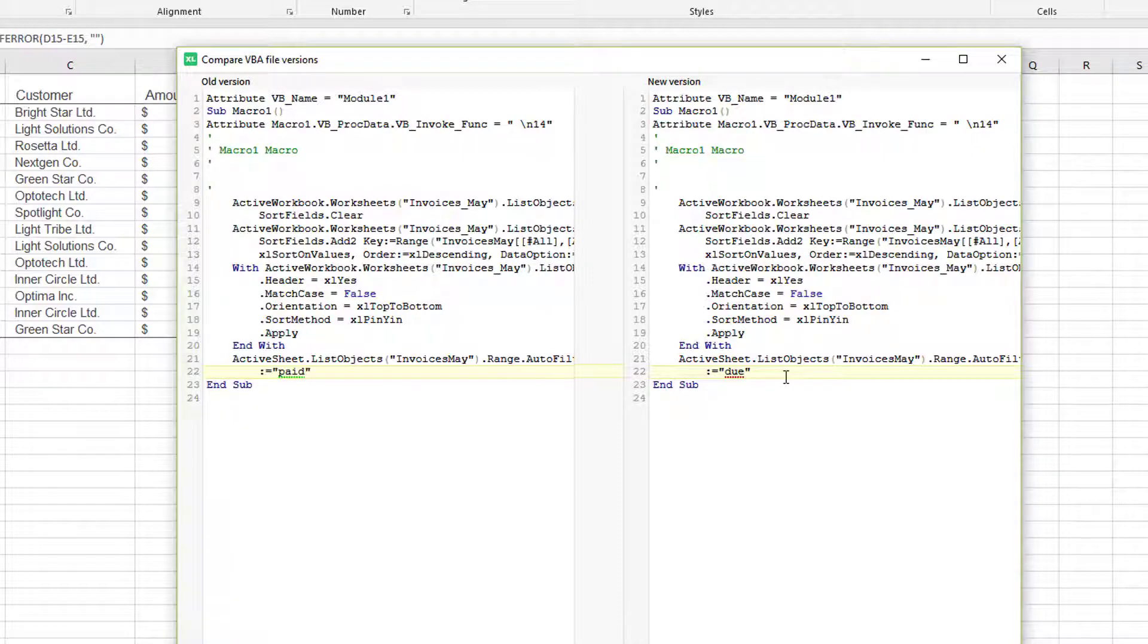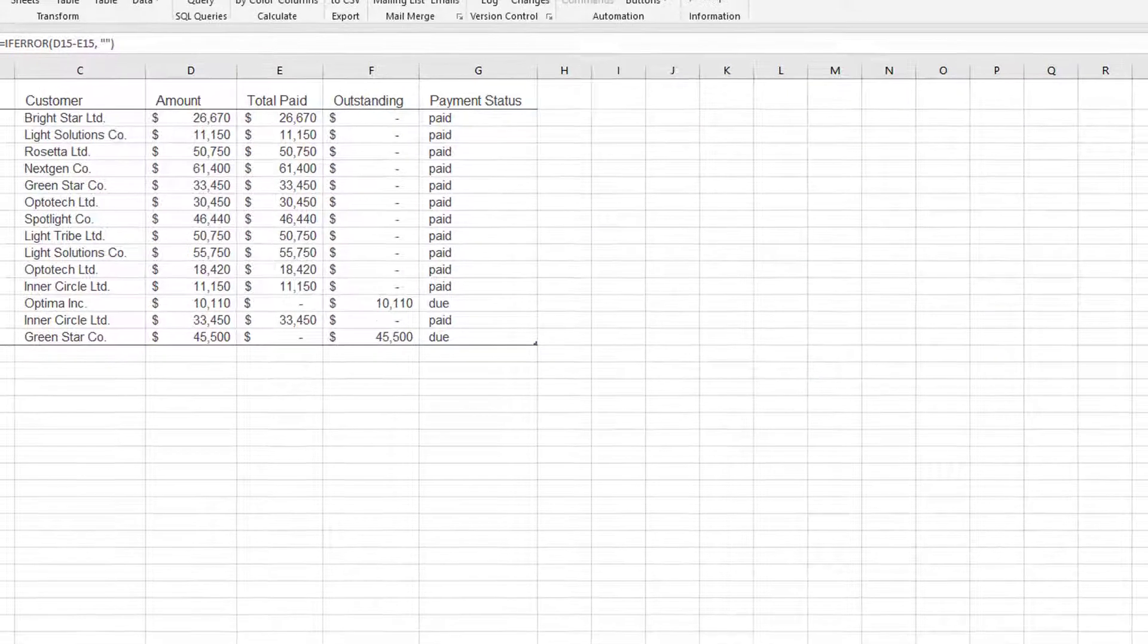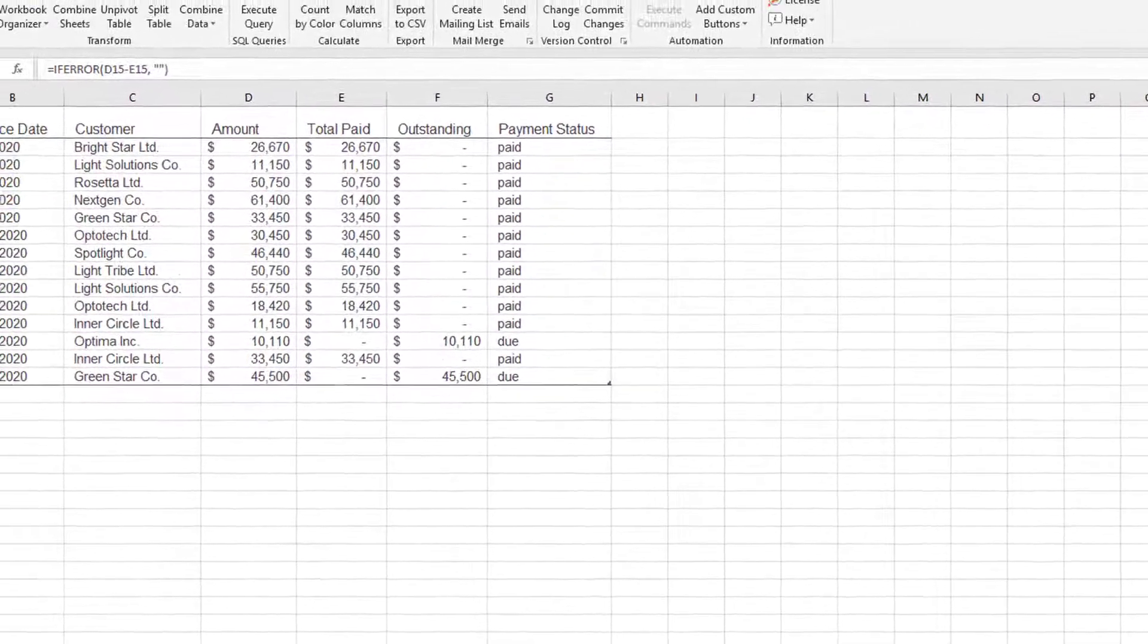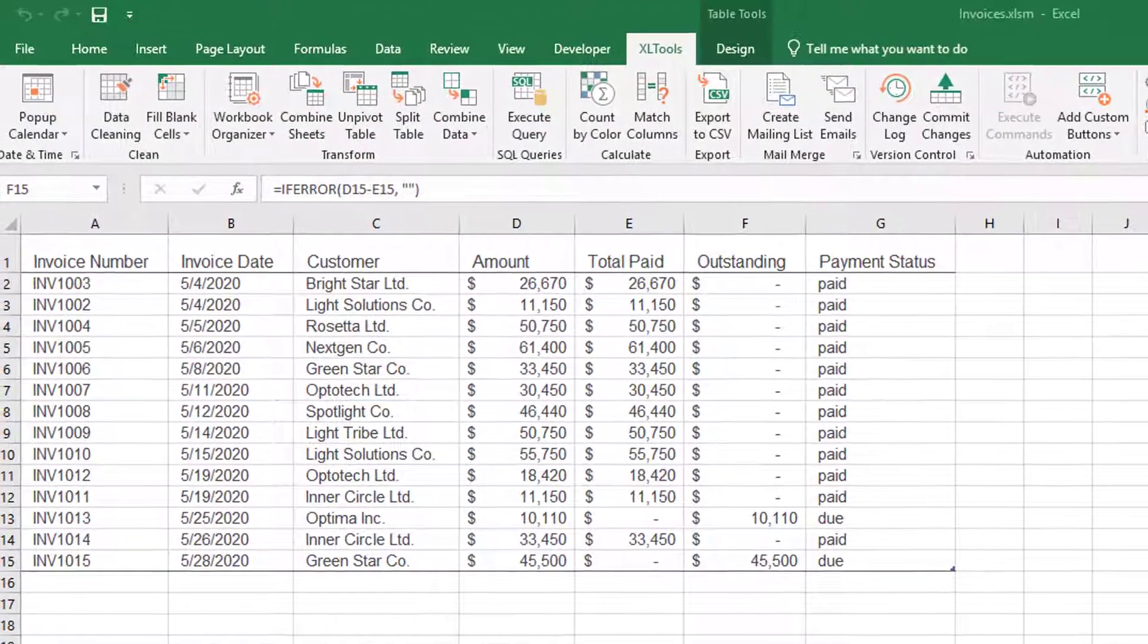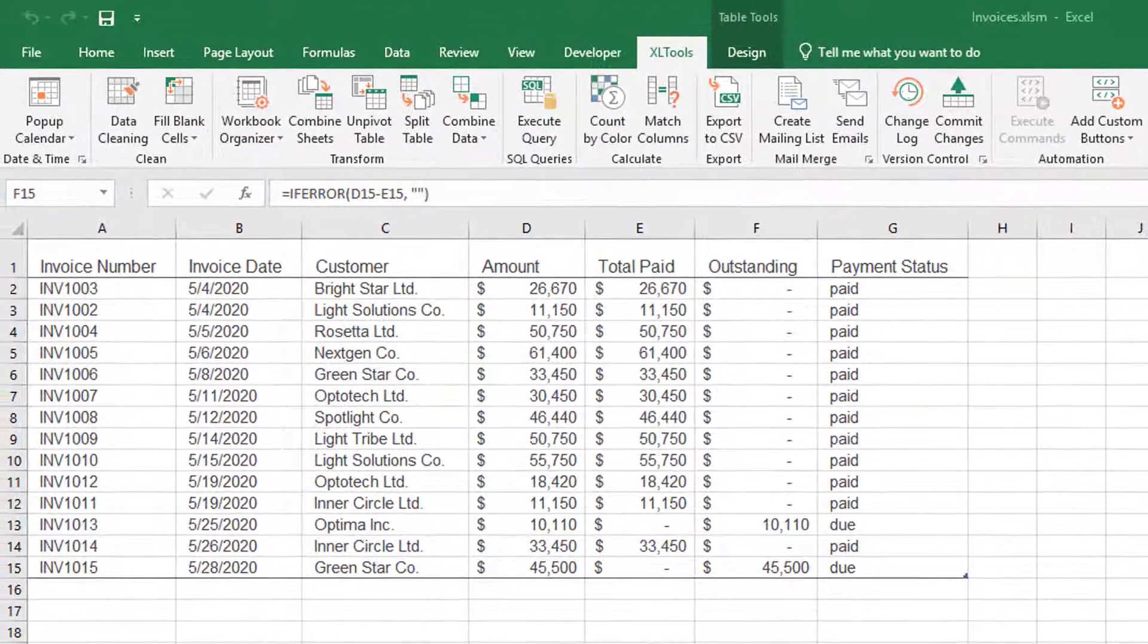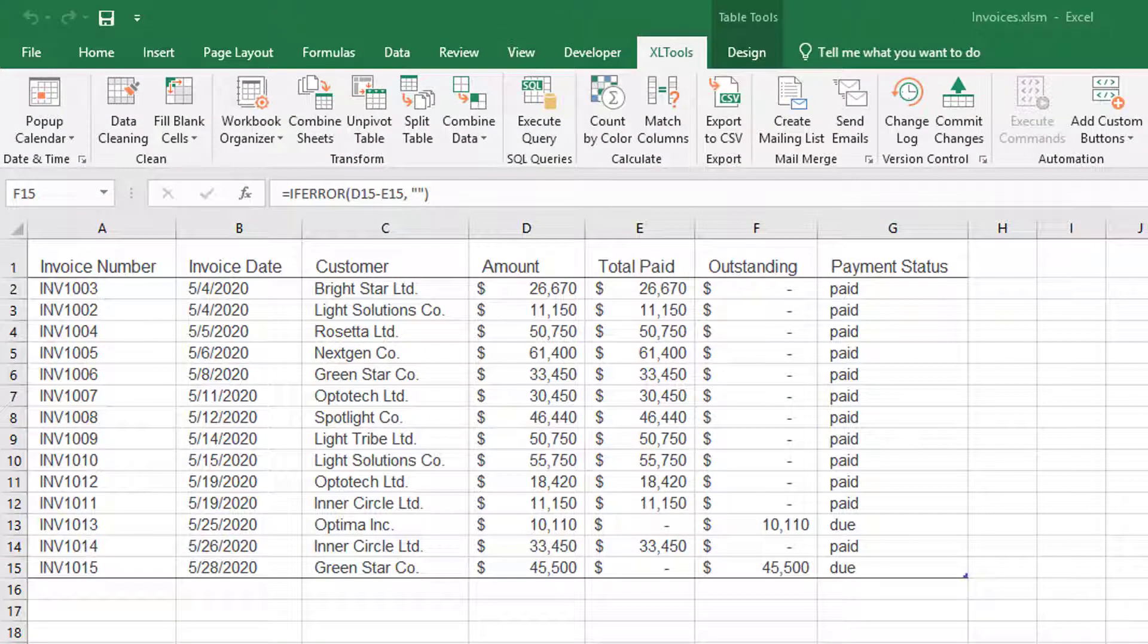The version control tool helps you track and compare changes made to a spreadsheet. And you can always rollback to any previous version.